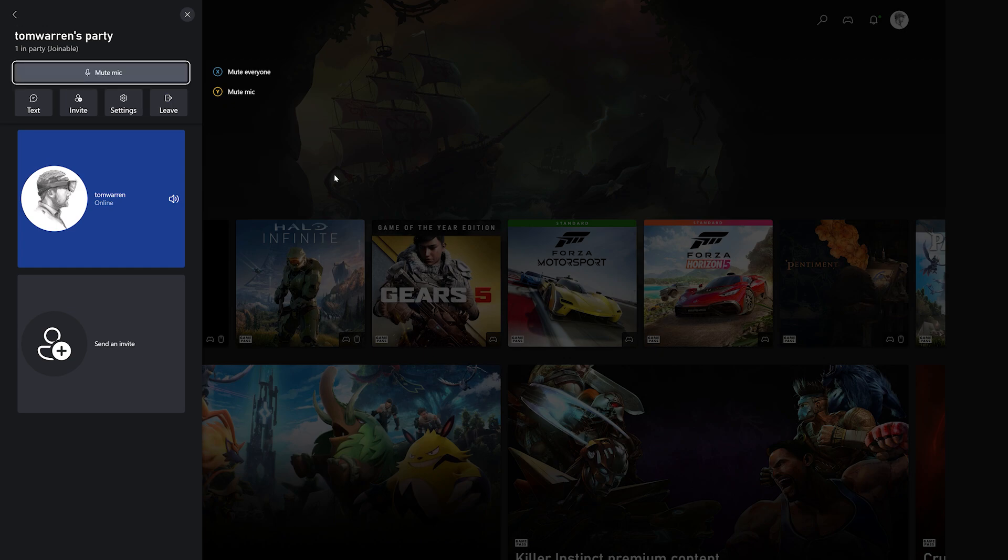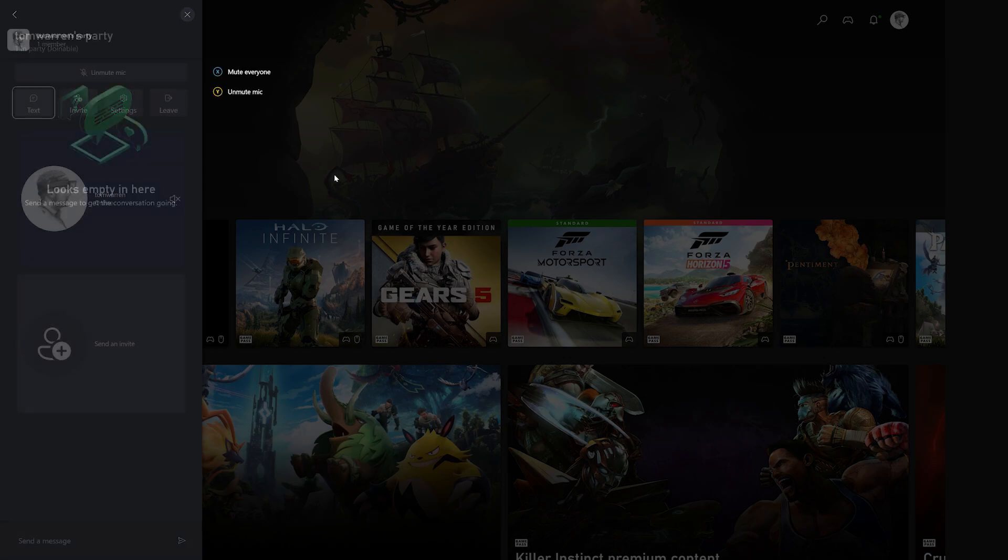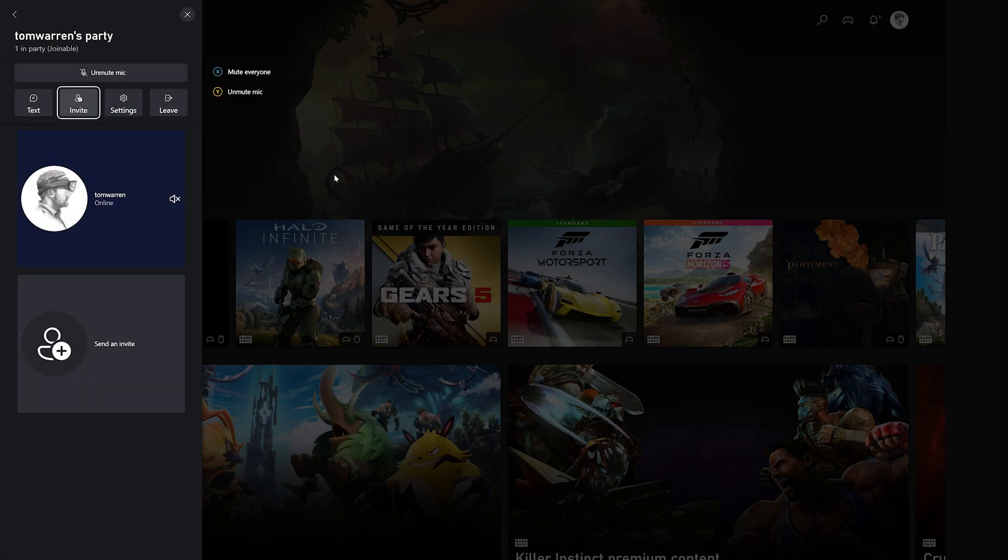This new interface spans across games, so you can easily swap what cloud games you're playing without disrupting your party chat.